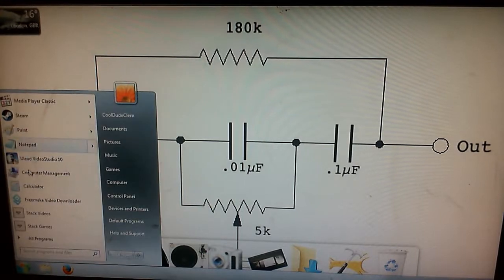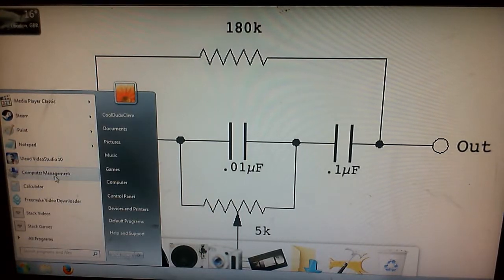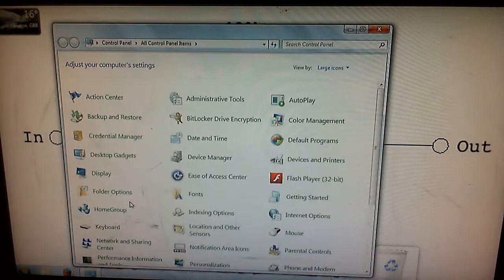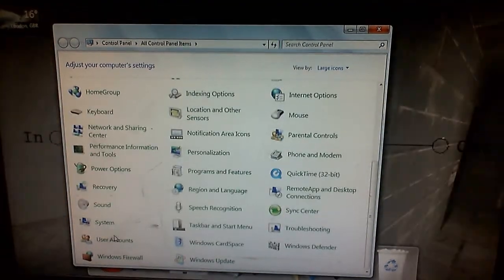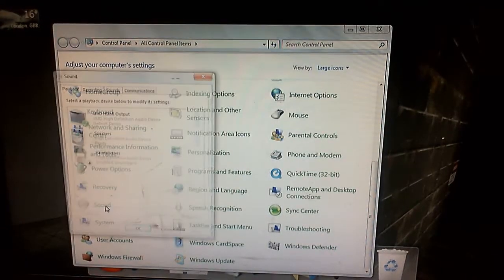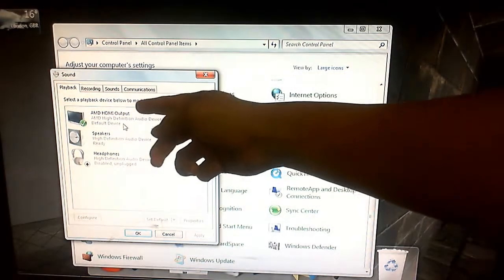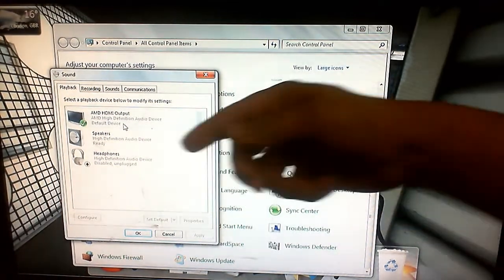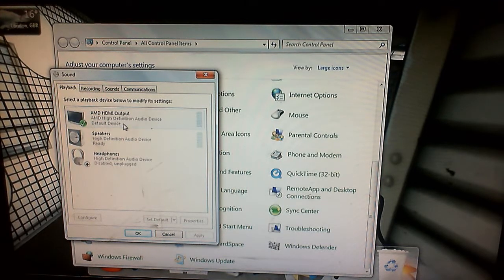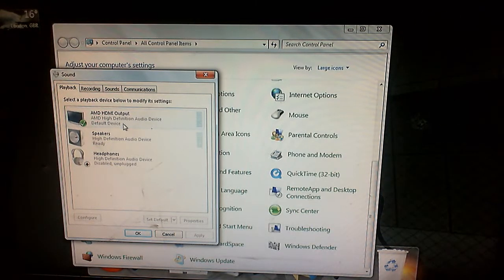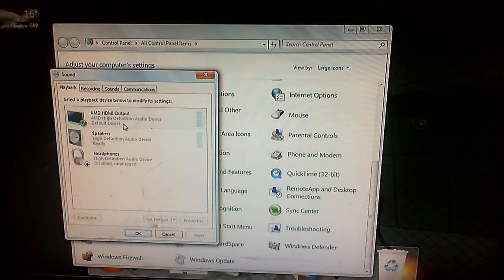Let's select the TV sound from the computer — Control Panel, whatever the hell it is. So as you can probably see, AMD HDMI output — that is the sound that comes from my graphics card, goes through the HDMI cable along with the video, so I can hear the computer sound through the TV.